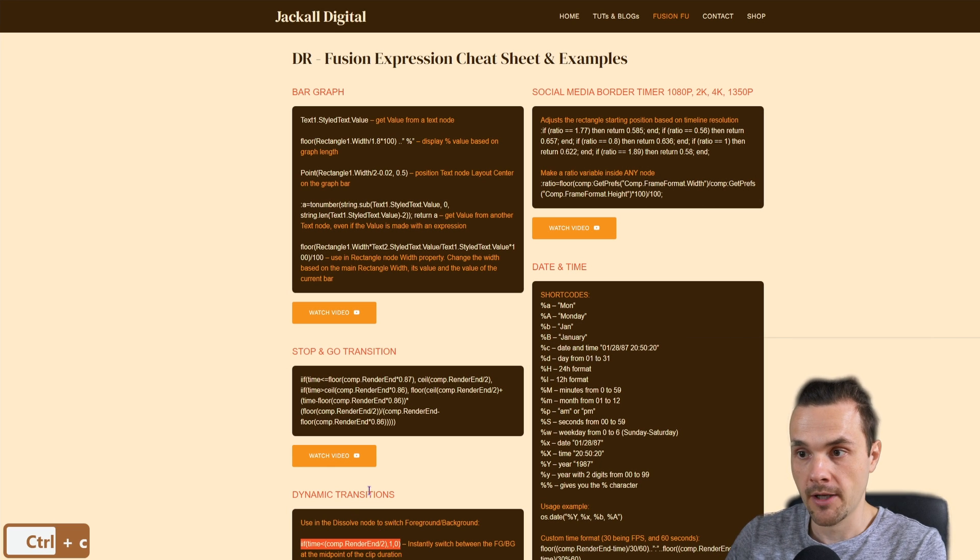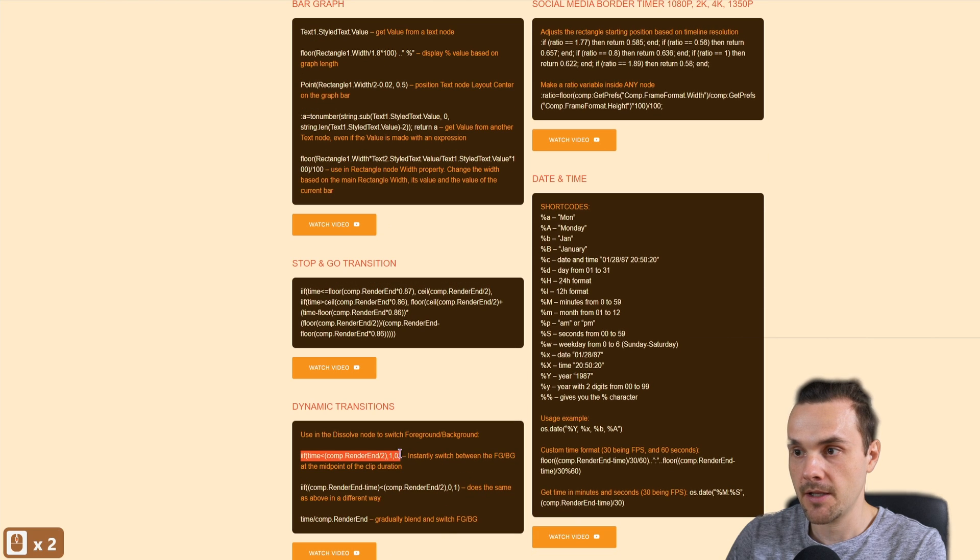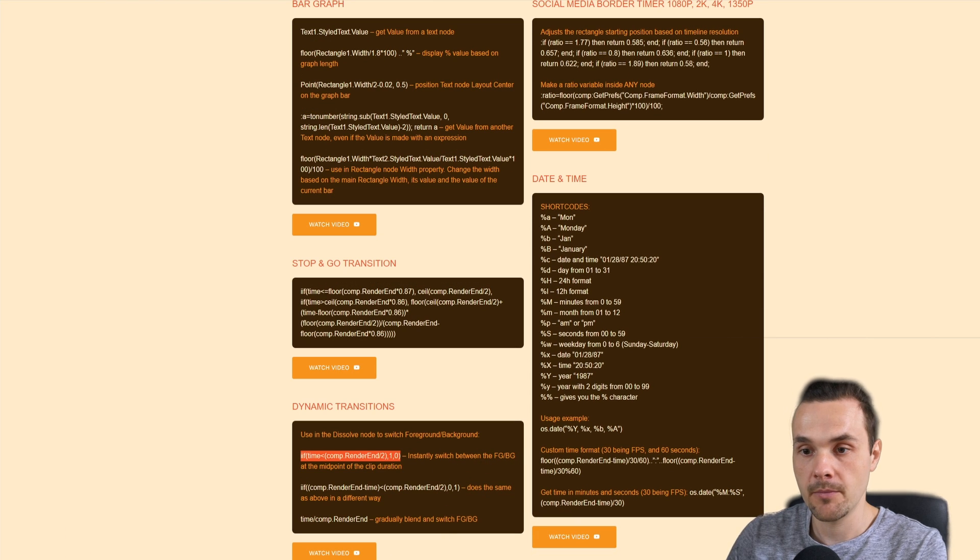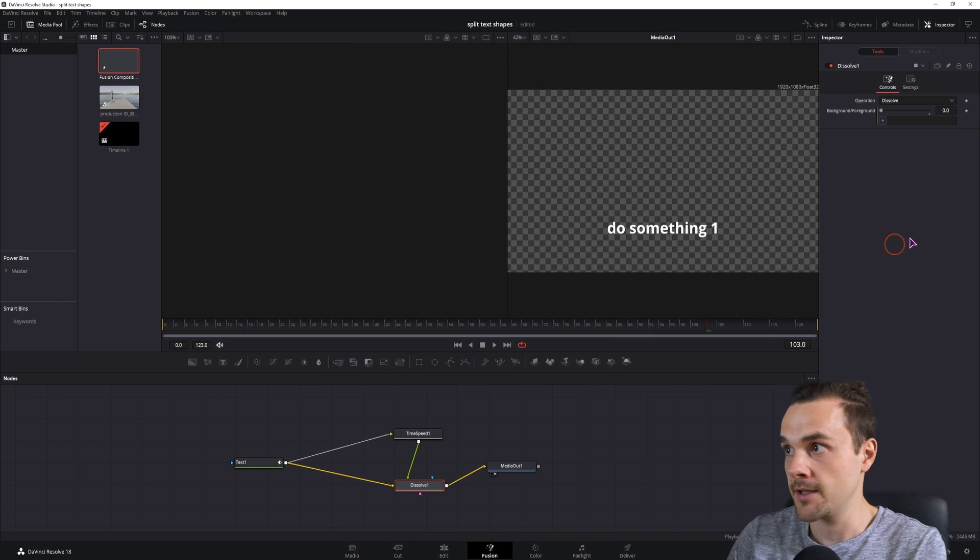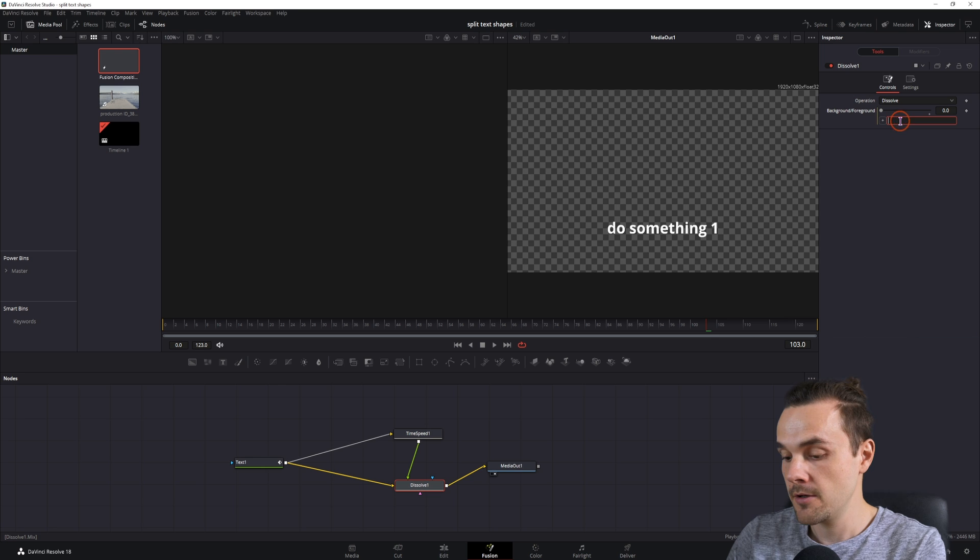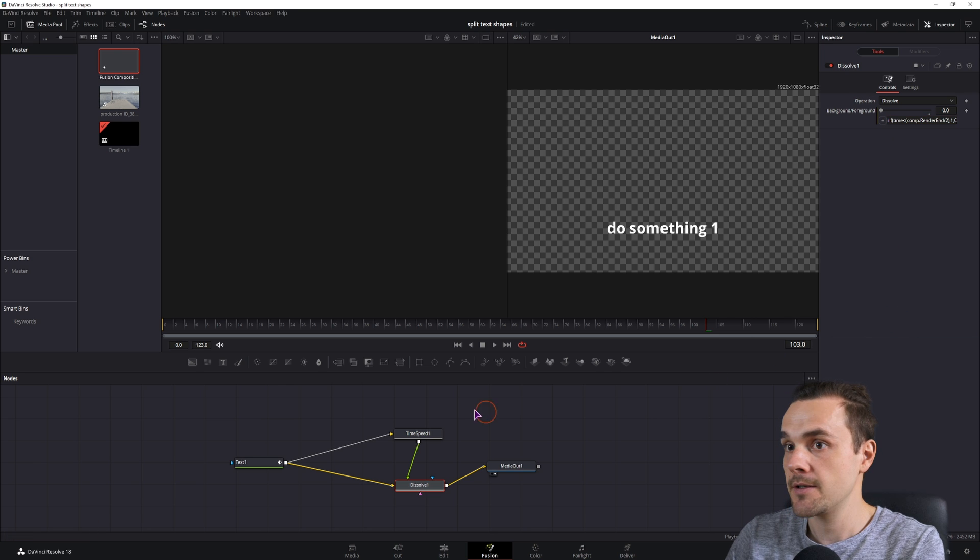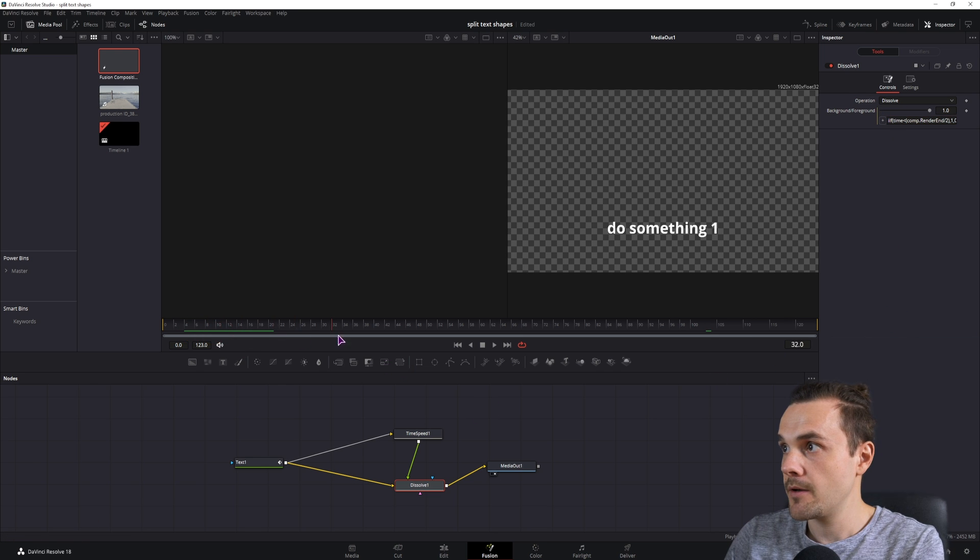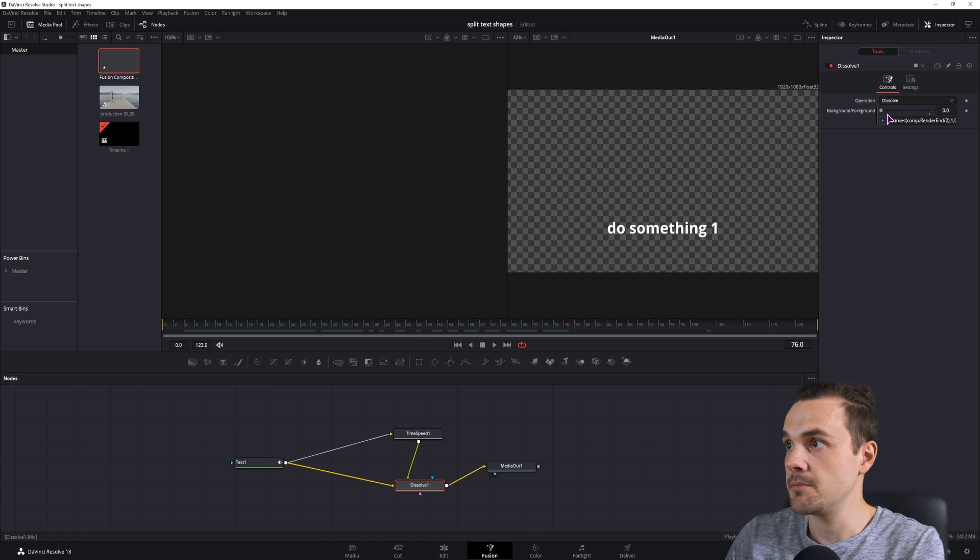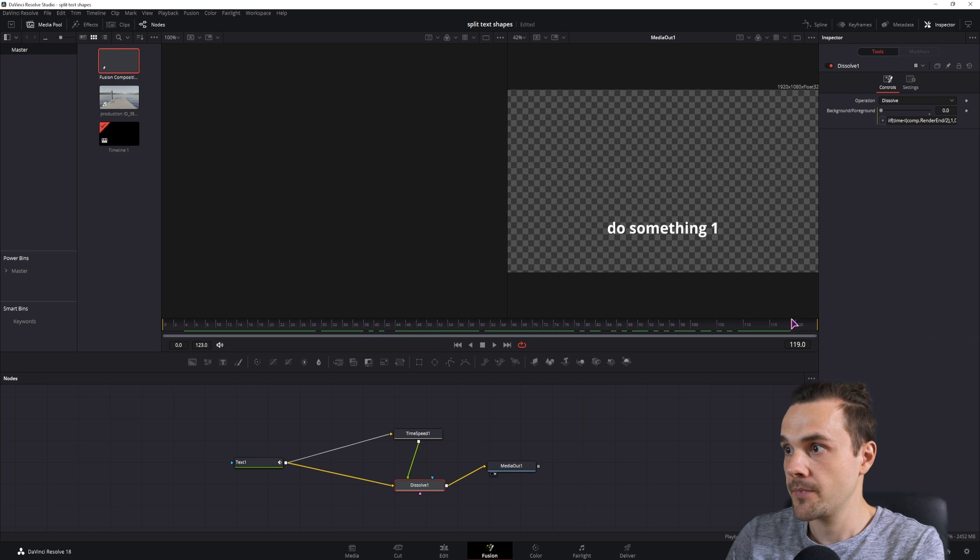It's for dynamic transitions, and it instantly switches between the foreground and the background. So I'll simply put this in, and now as you can see the value changes at midpoint from 1 to 0.